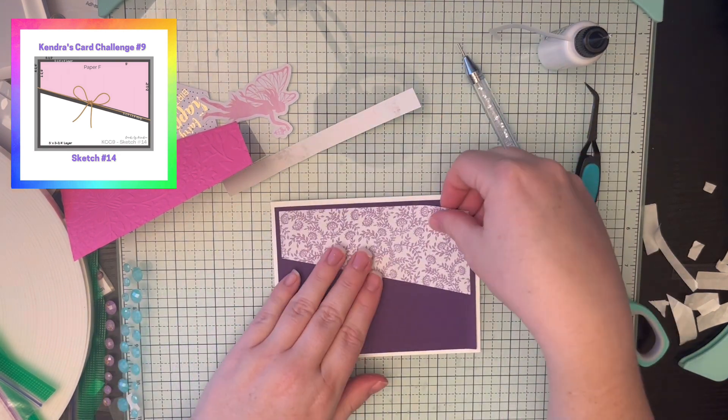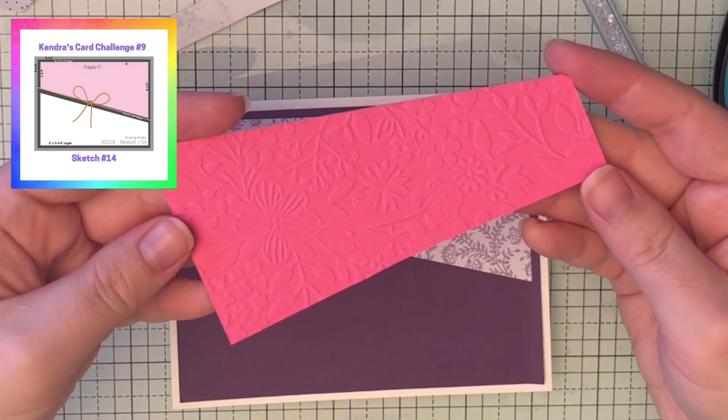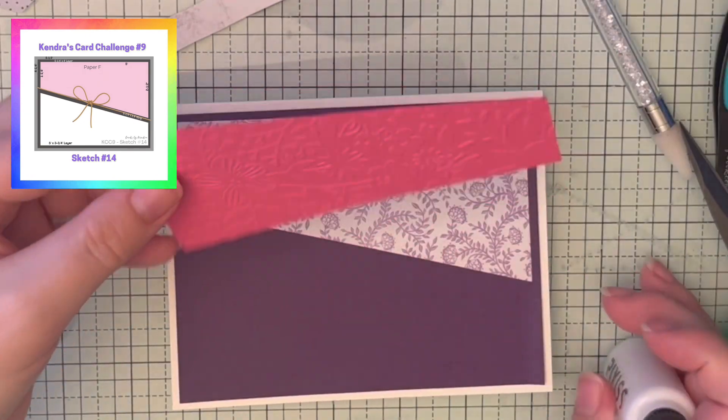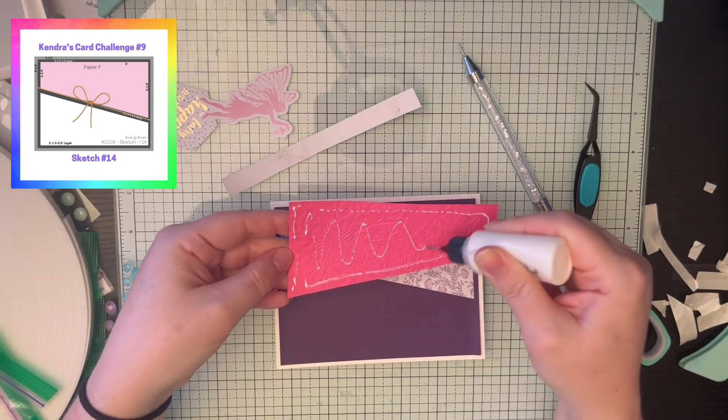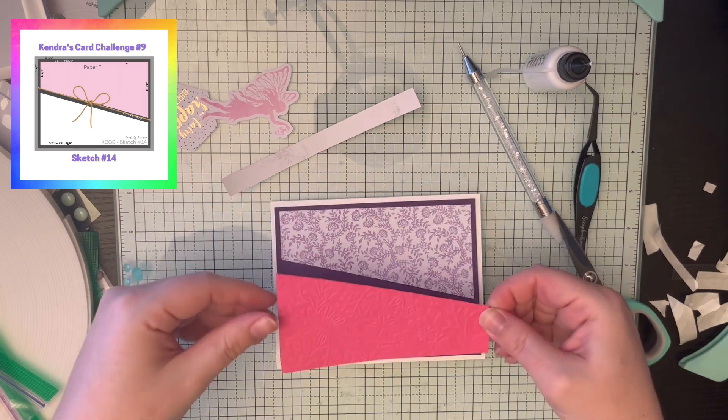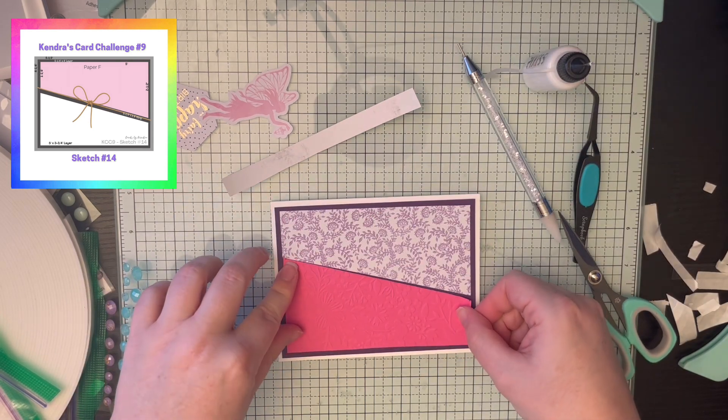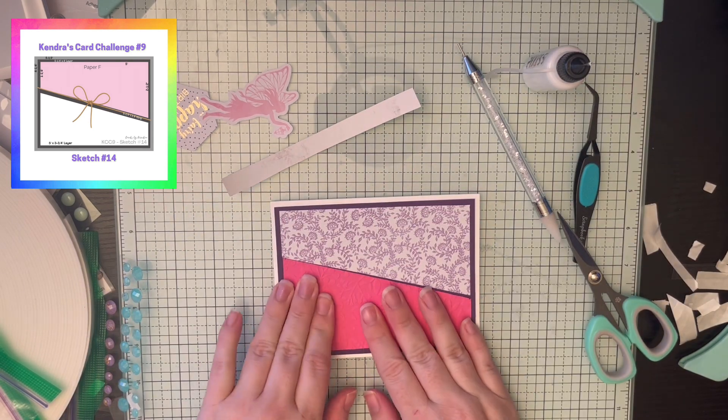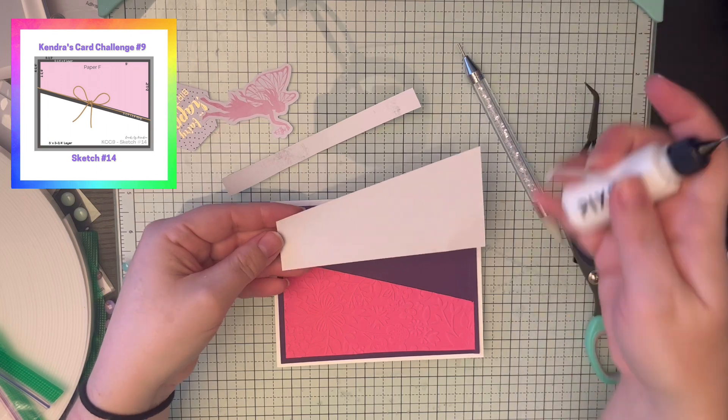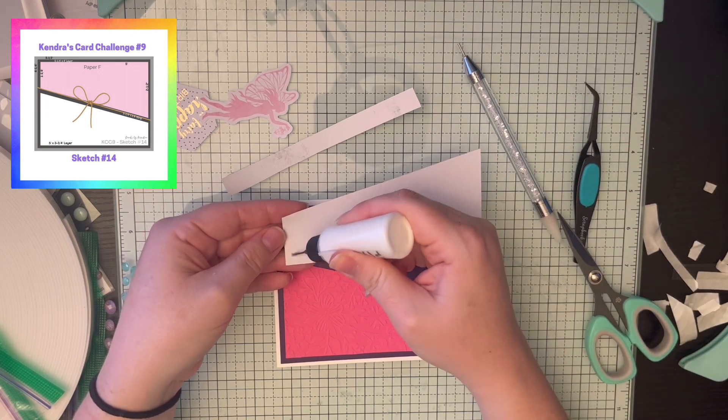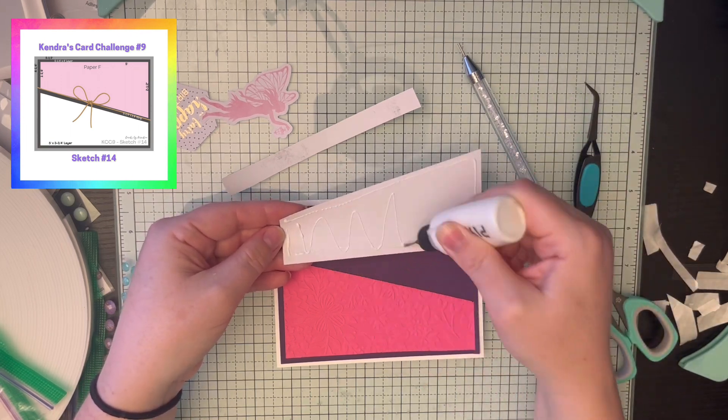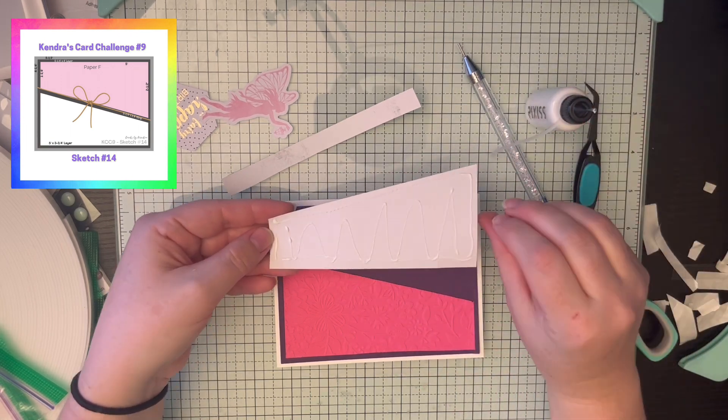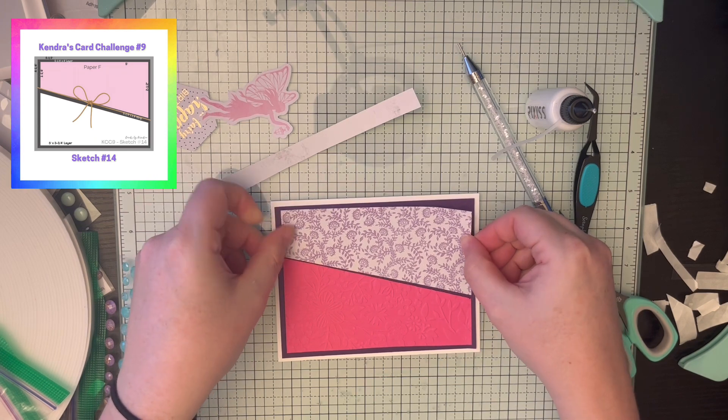So I did two different embossing folders for the pink. This one, I did a flower one. In the next card you'll see, I did a dots one. The flower one is Park Lane with Joann's. The dot one is an embossing folder from Queen and Co. They have a great bundle that had eight or ten different embossing folders.